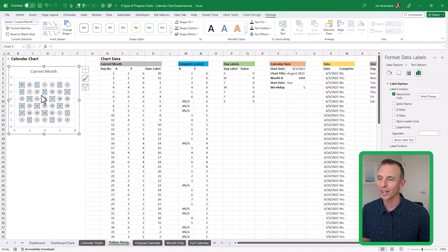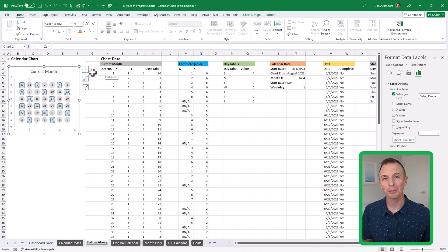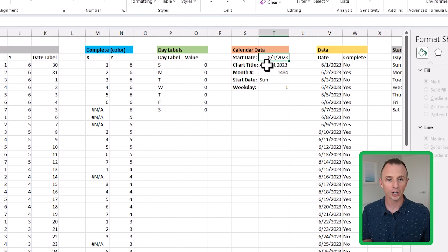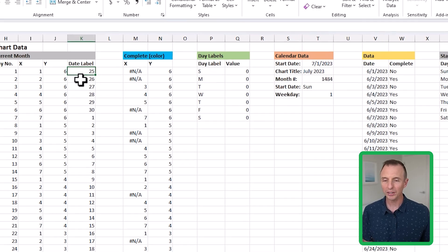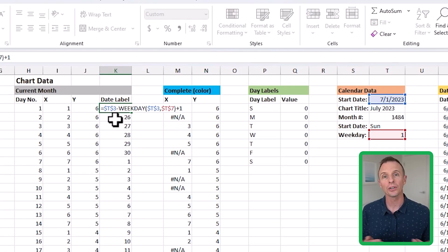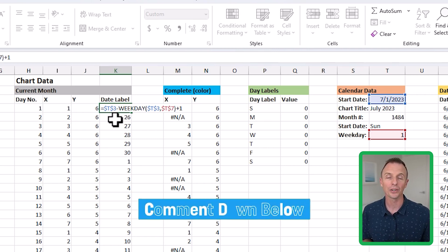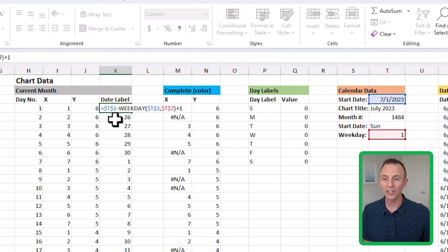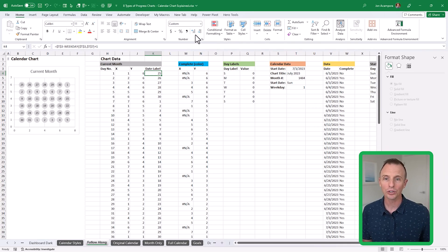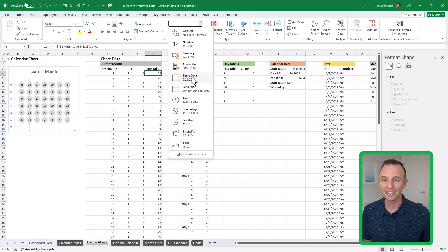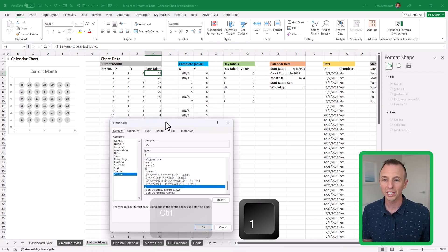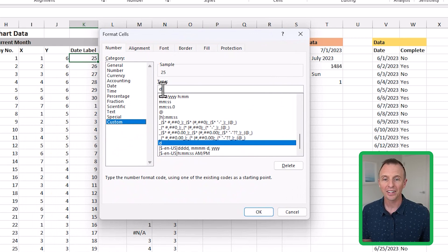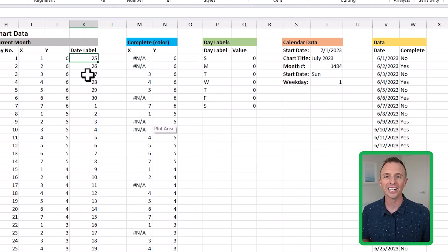Now we have something that's looking like a calendar. These date labels are fully dynamic — if we go to the start date and change it to 7-1-23 for July and hit Enter, the date labels update. That's because the formula determines the current start date of the month. The formula returns a date, and I've formatted the cells with a custom format of just "d" — that returns the day number only, which is exactly what's displayed on the chart.